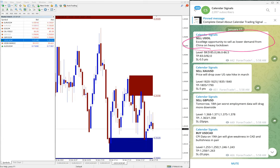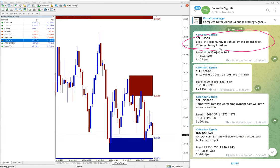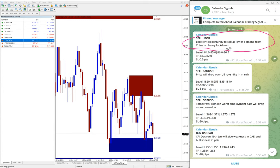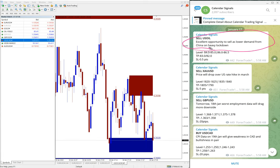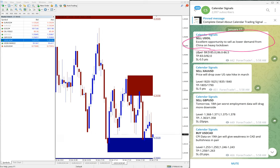For example, here sell US oil, given the reason is excellent opportunity to sell as lower demand from China on heavy lockdown. So China is considering this lockdown because of COVID and so based on this, the demand for oil may come down.